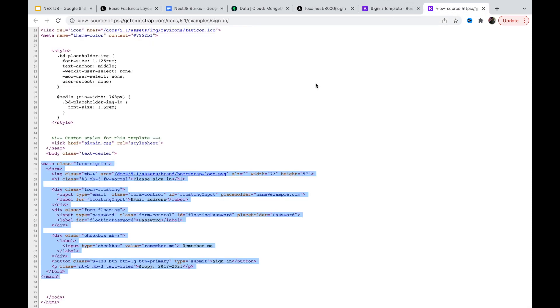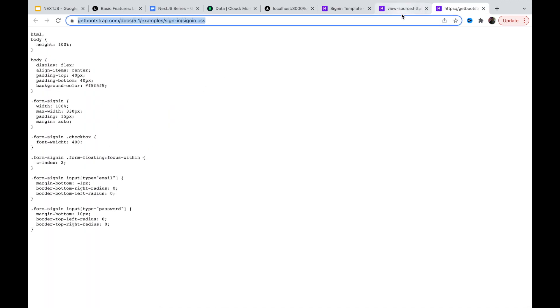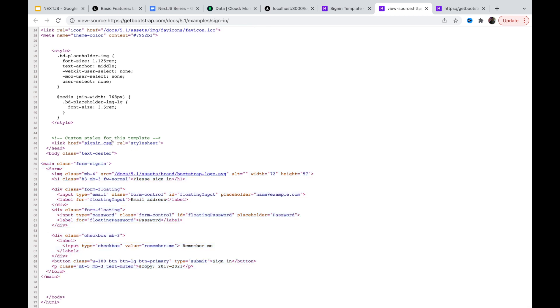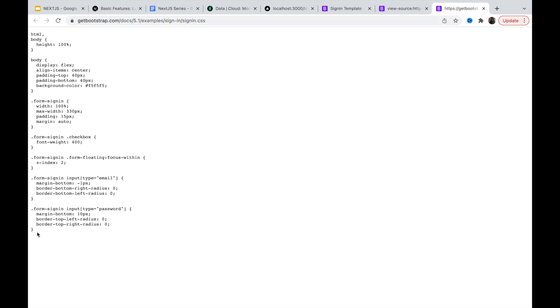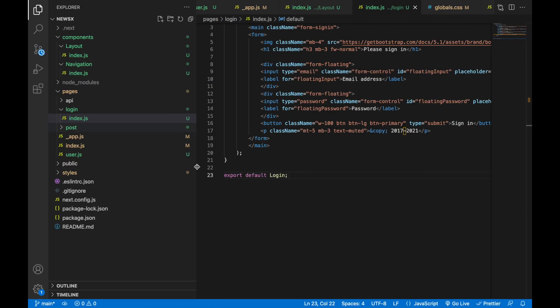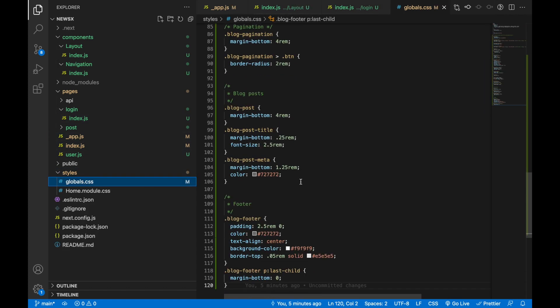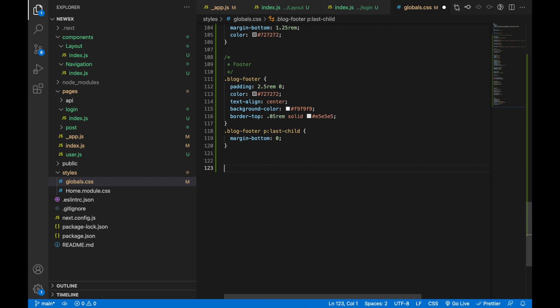It's coming fine. We have to pick the specific CSS code related to this page. We go over here and close this — here we can see signing.css is required. Let's click on it and copy the CSS. Then go to the global CSS file, styles/global.css, and paste the login CSS there, wrapping it with a comment like 'login css' start and end.